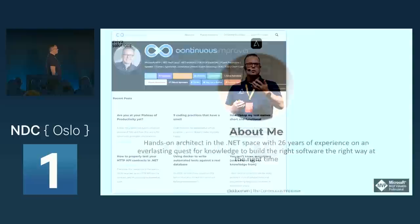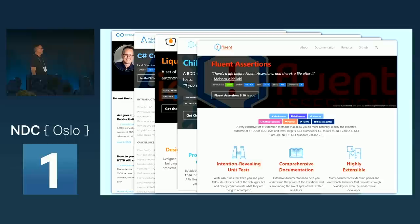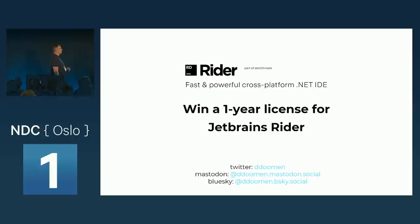I have a blog, coding guidelines for the last 20 years, and a couple of open source projects. The main one I'll be talking about is Fluent Assertions — it's at 244 million downloads, plus one because somebody just downloaded it. It sounds like it's going really fast.